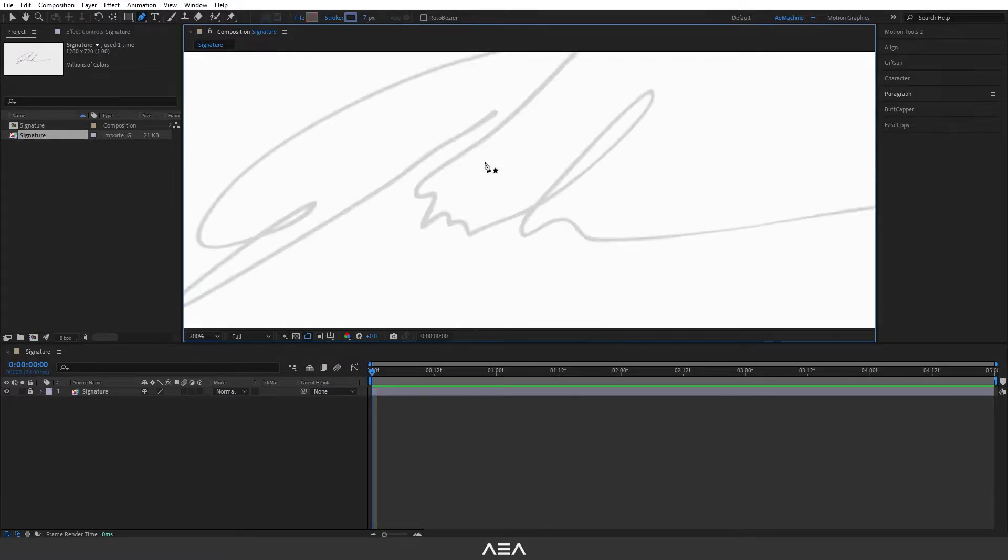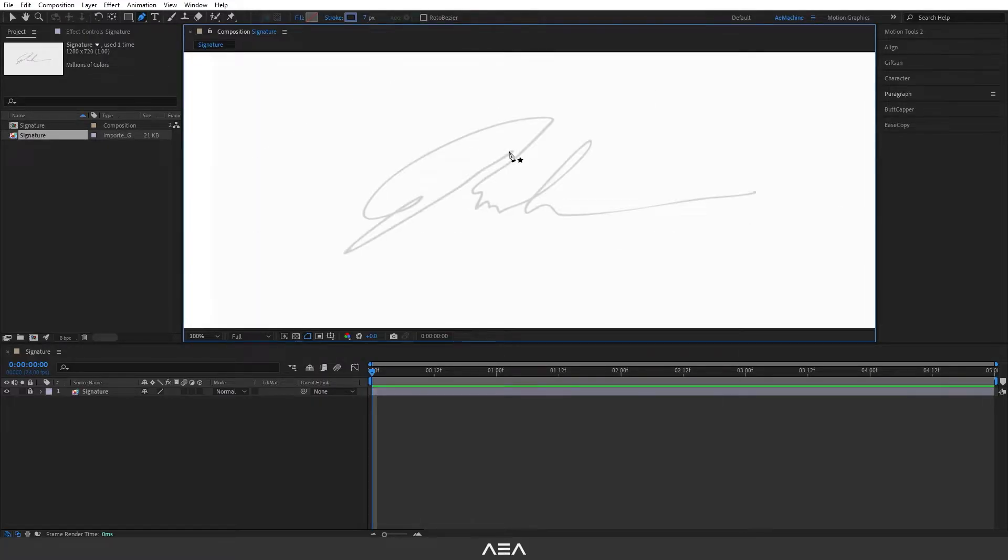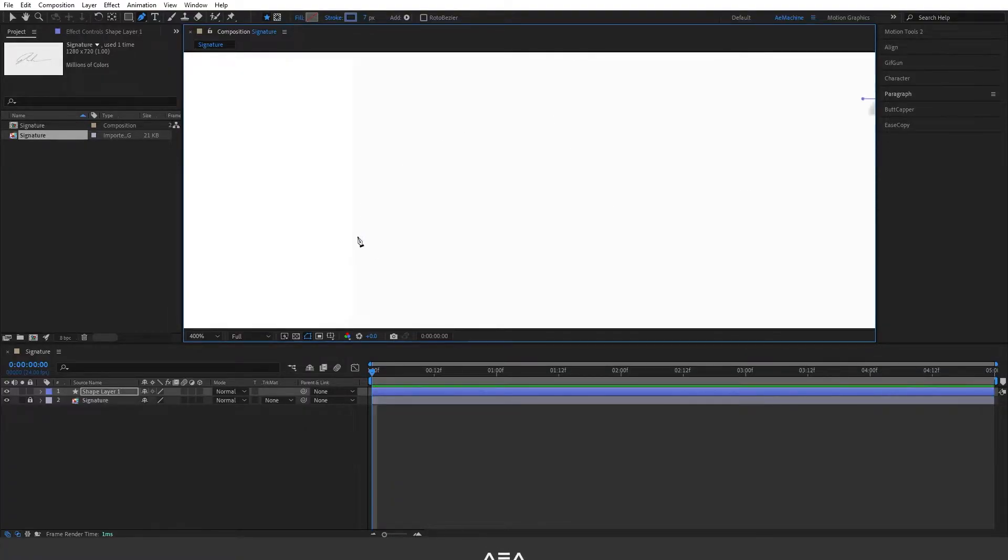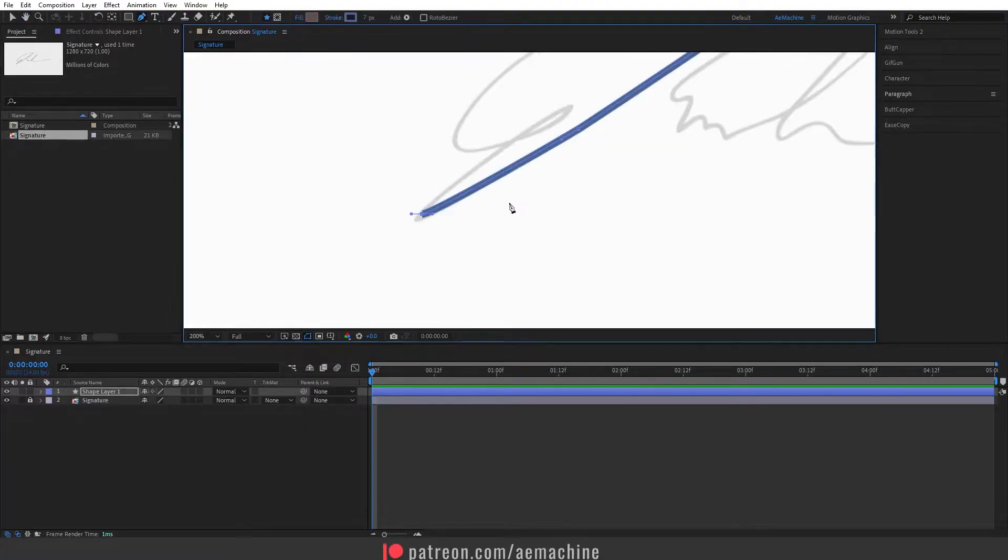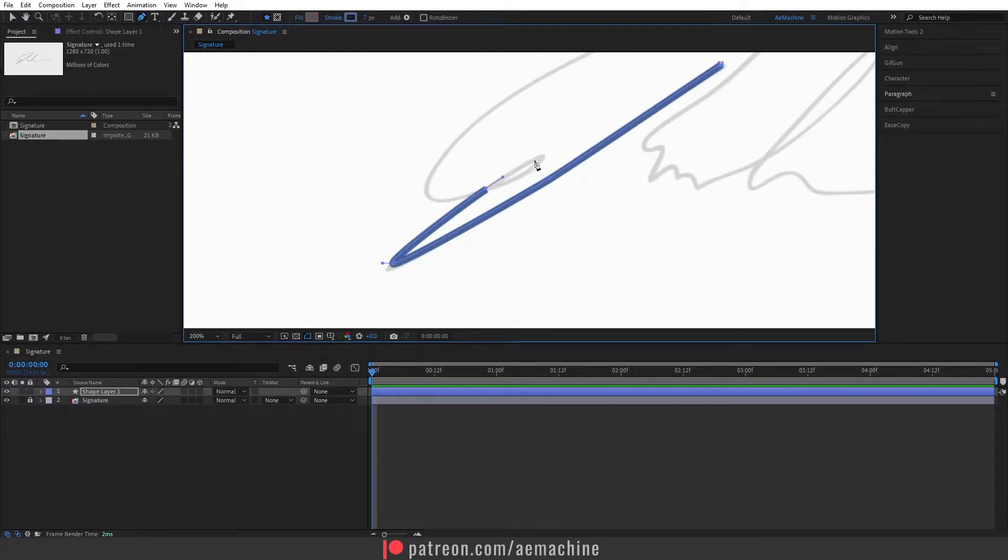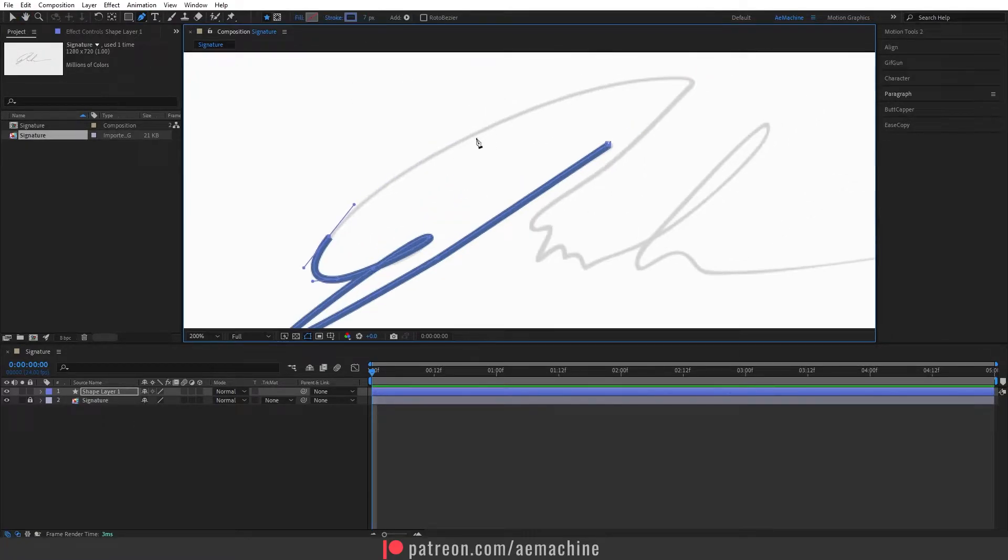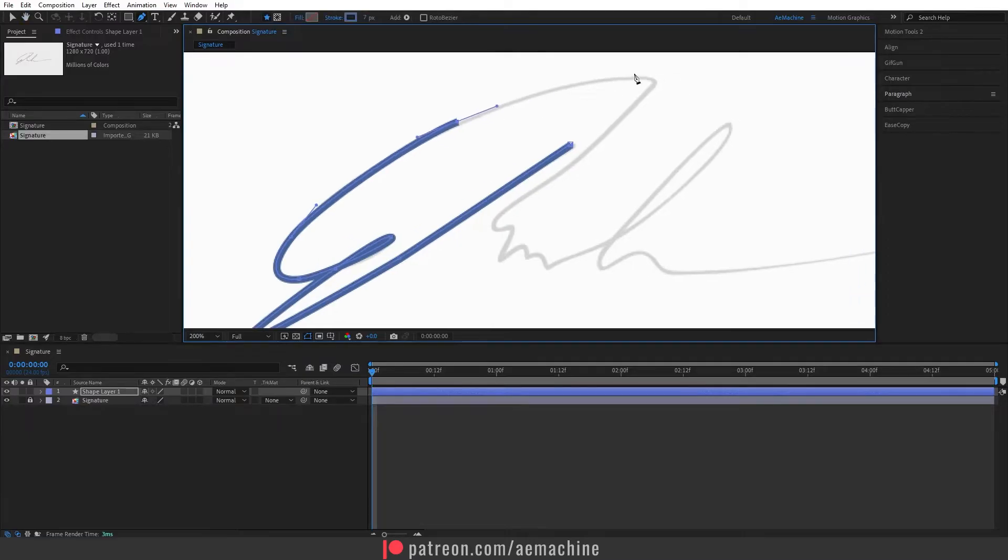And I will trace it like this. I will speed this up process so you guys can save a little bit of time. By the way, I don't use any fill, I only use stroke with a seven pixel.